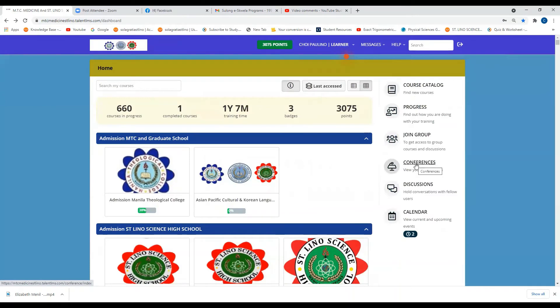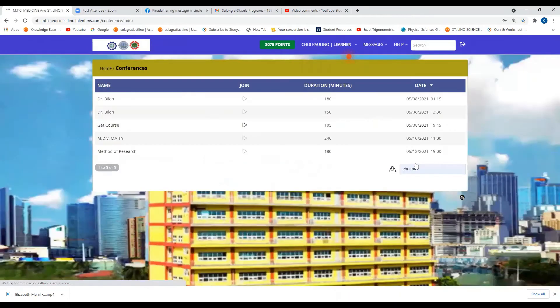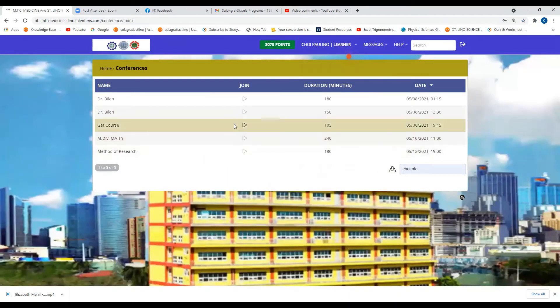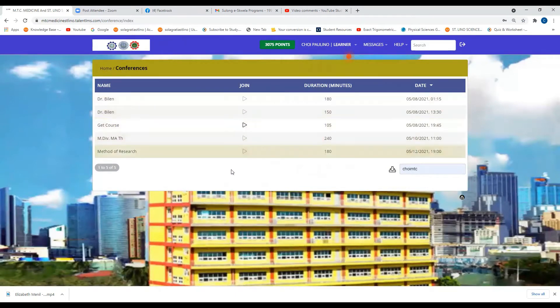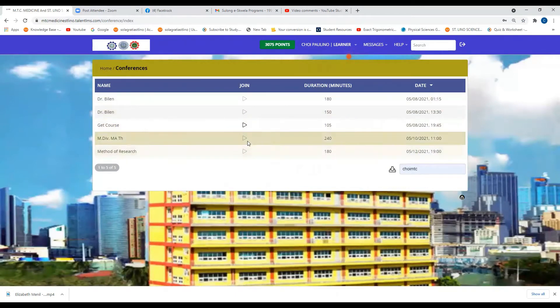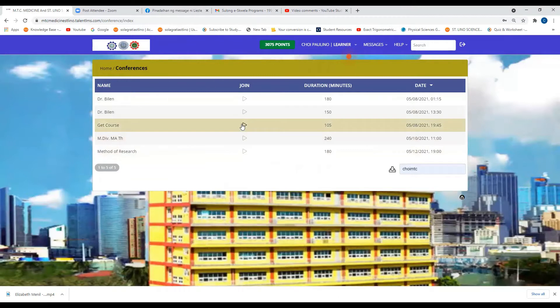For conferences for your class, you can see the class schedule here.